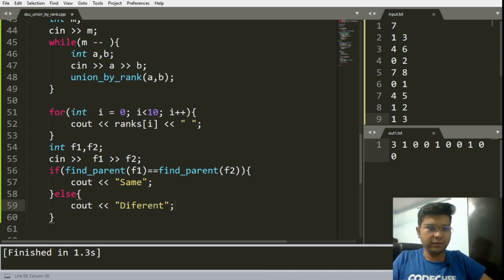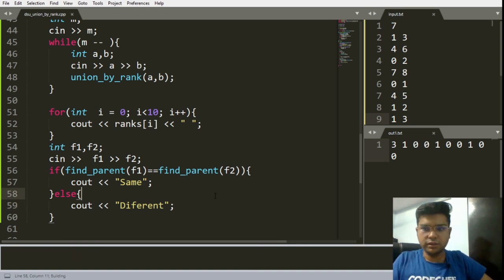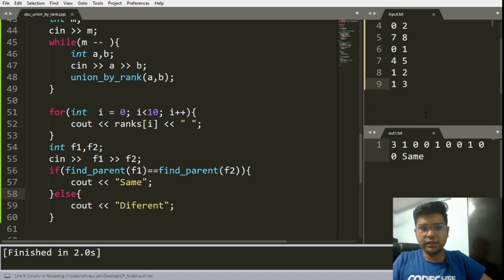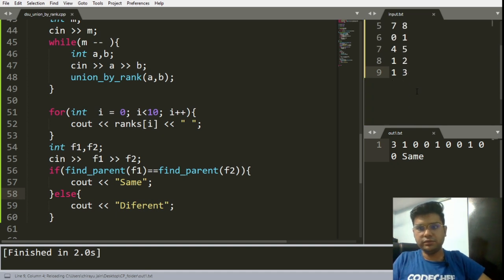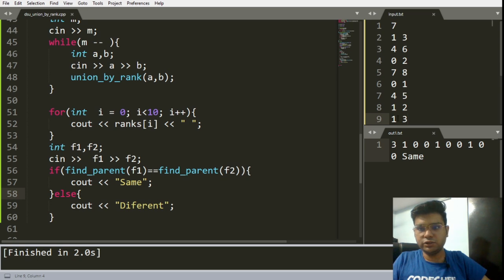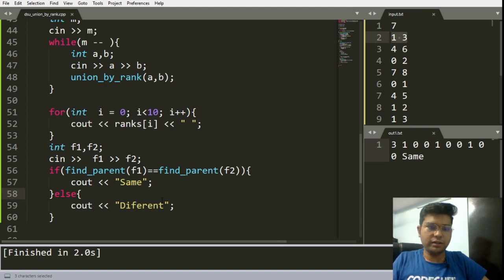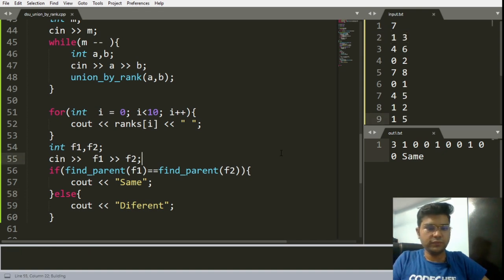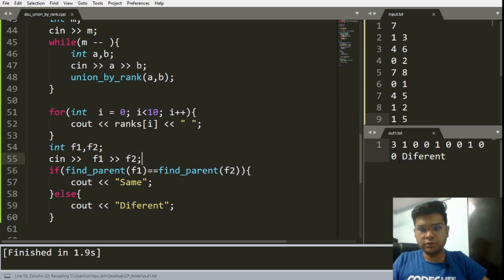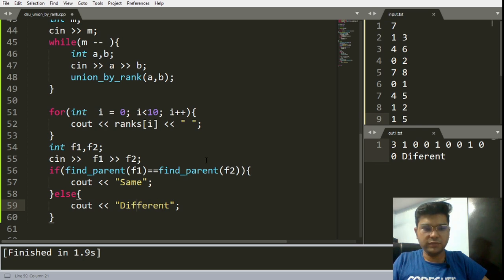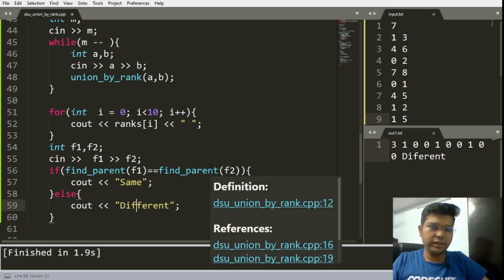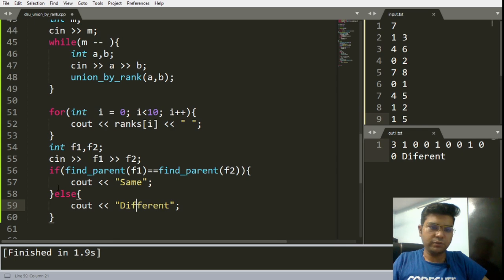For example, nodes one and three belong to the same component since there is an edge between them. If we input one and five, they belong to a different component. So you can make this quick check to find out whether two nodes share the same component. That's all from this path compression — now let us discuss where to apply DSU versus DFS to find components.